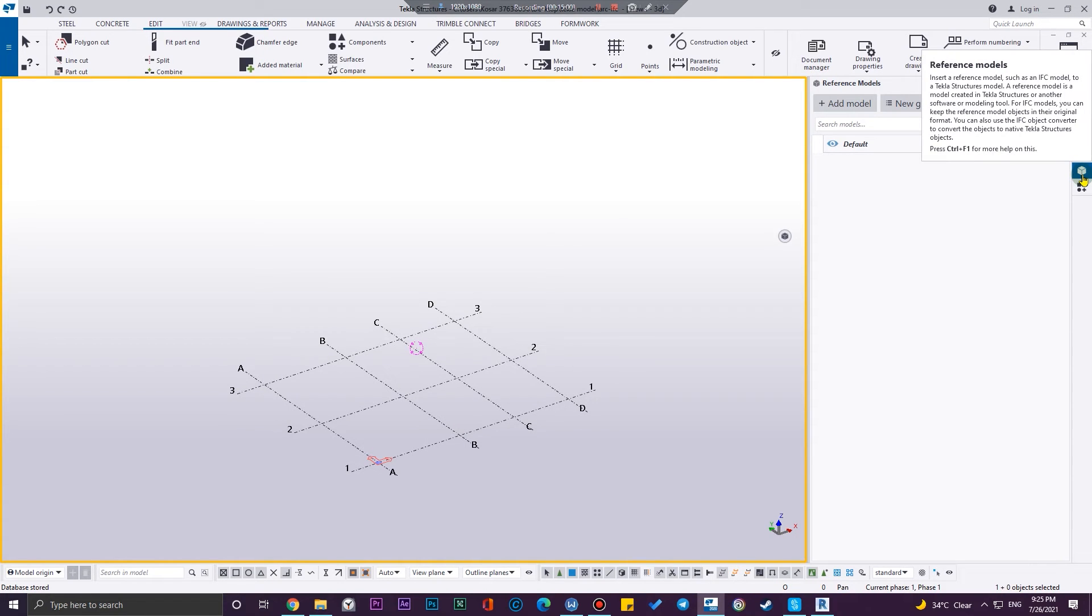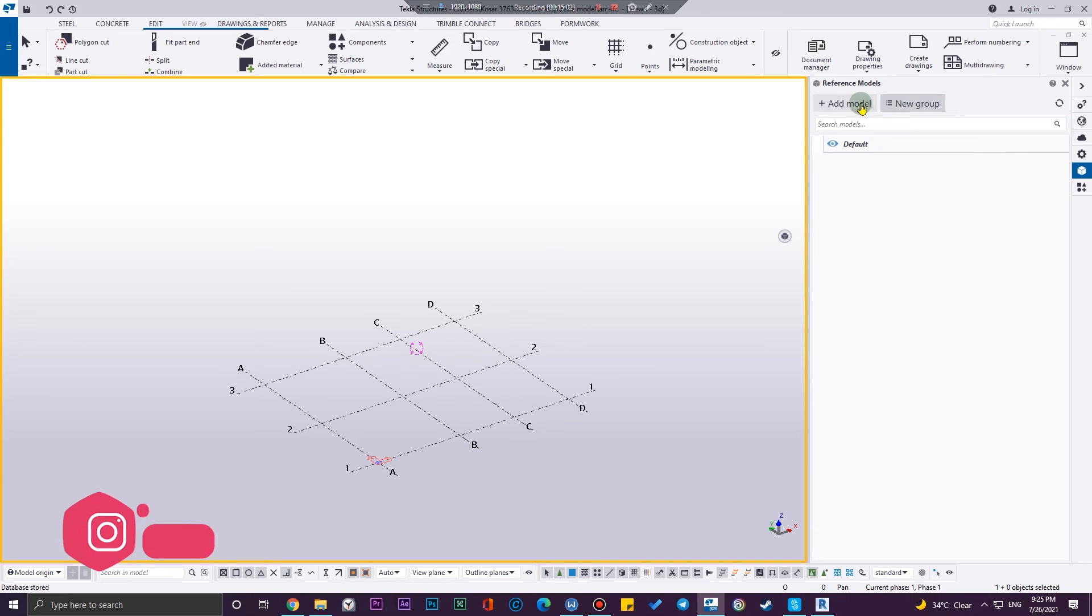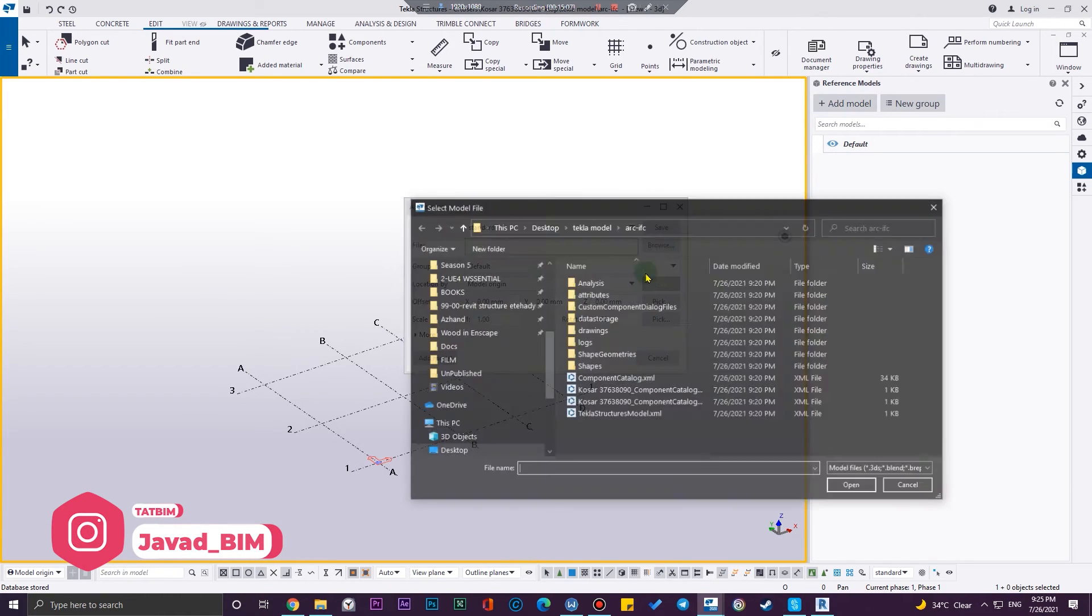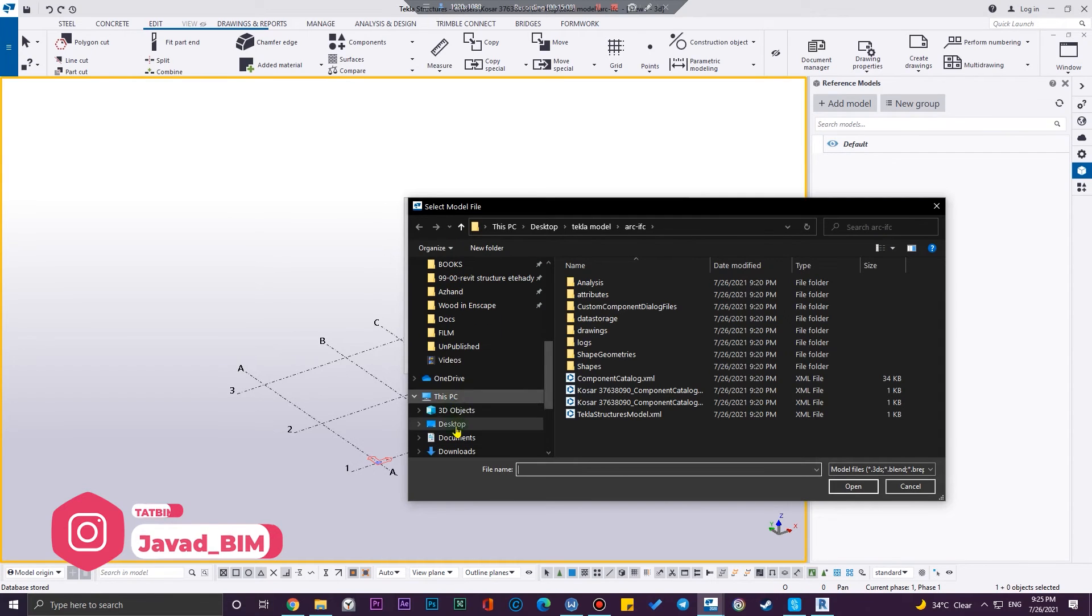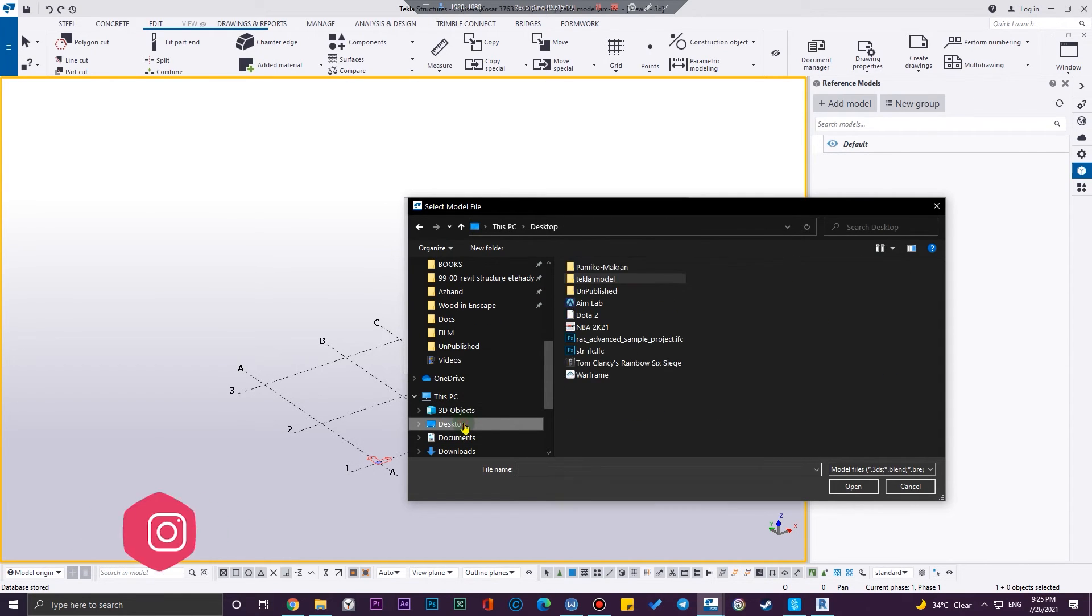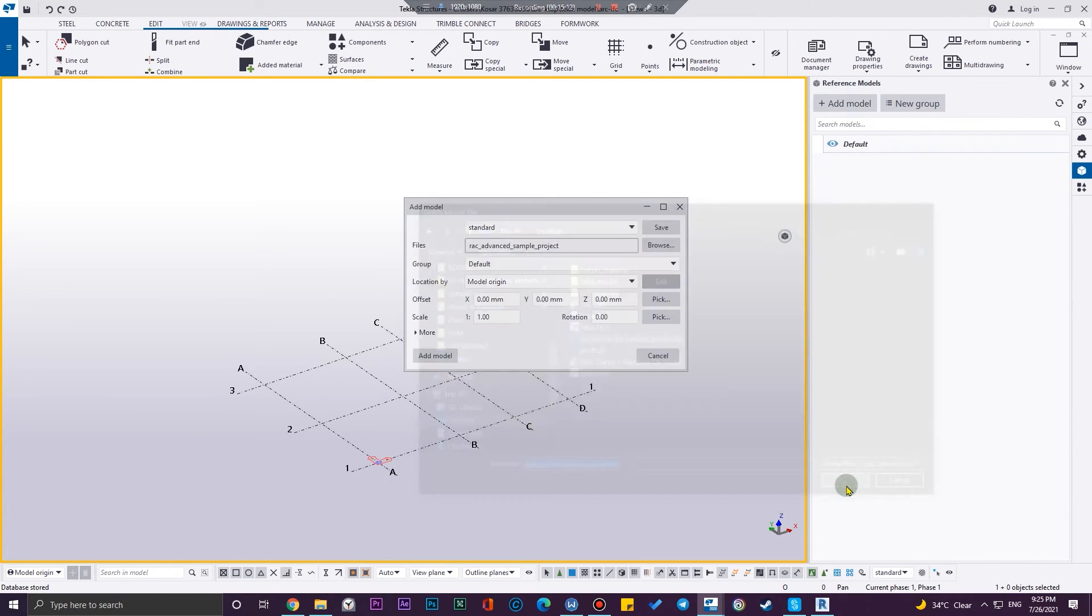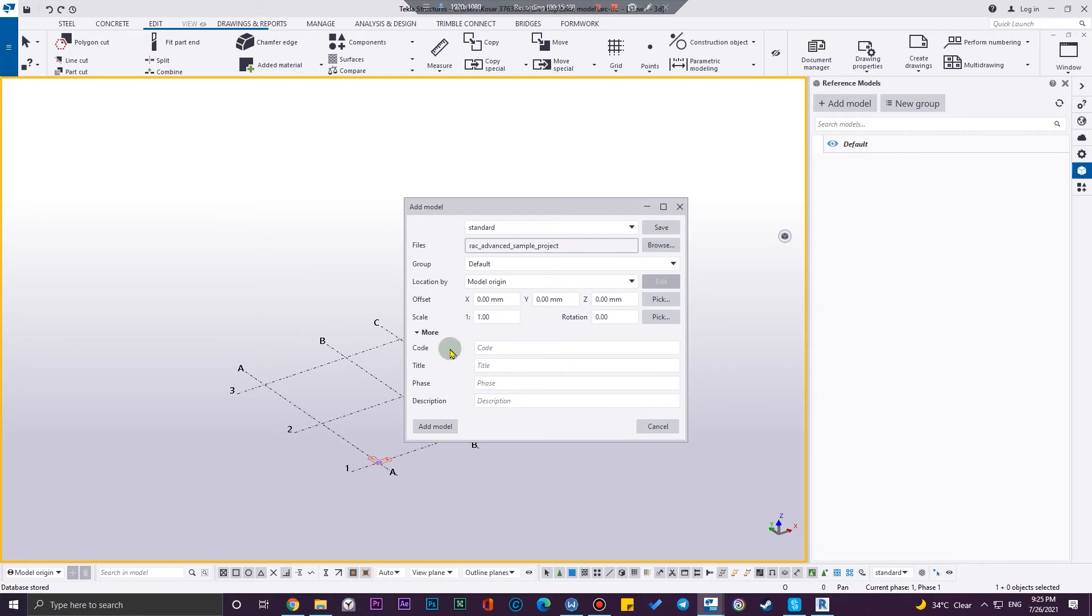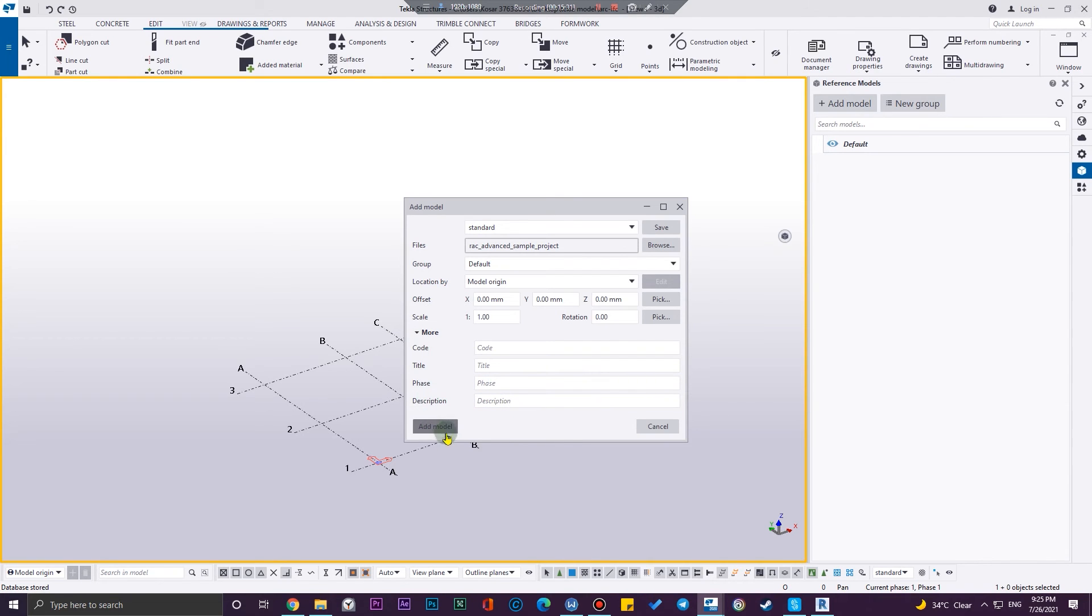And browse your file. Let's go to the desktop and this is my IFC file. And you can choose the group, your location and your offset, and also your scale and many more items that you can check. And they are descriptive so I don't need to describe. And then click on add model. You need to wait a little bit and then you will have the model in here.